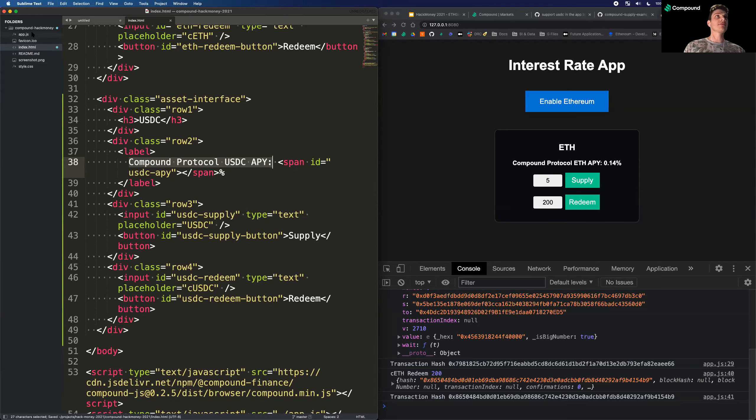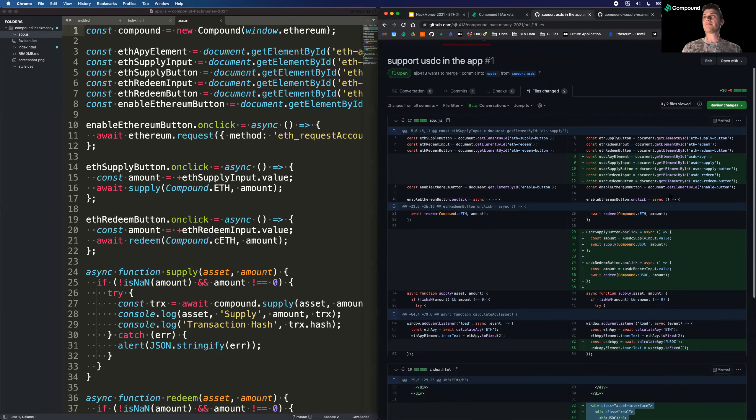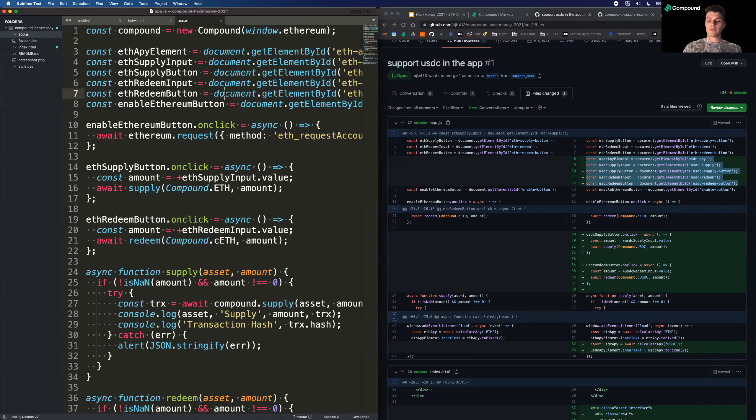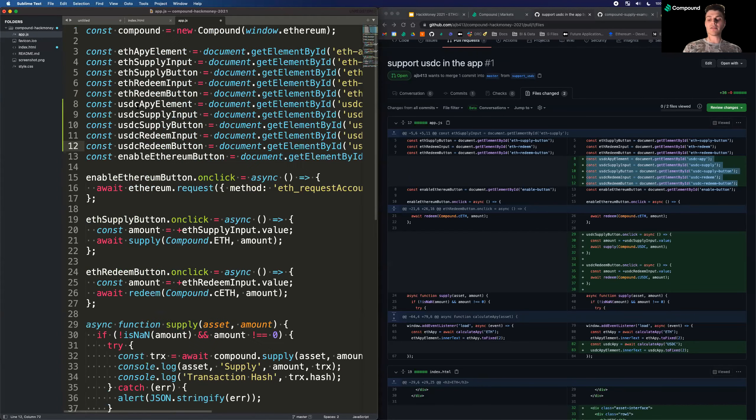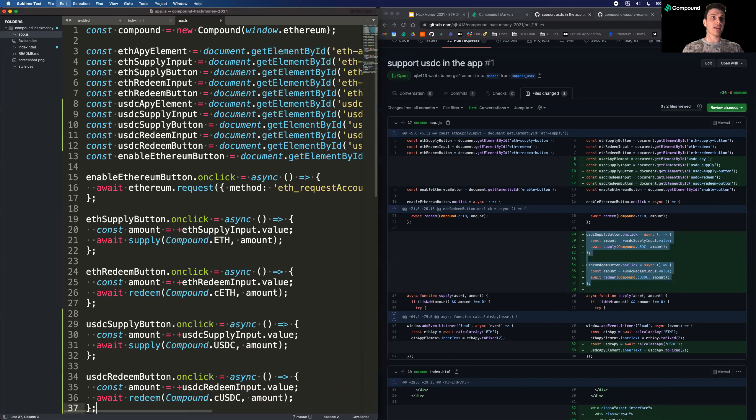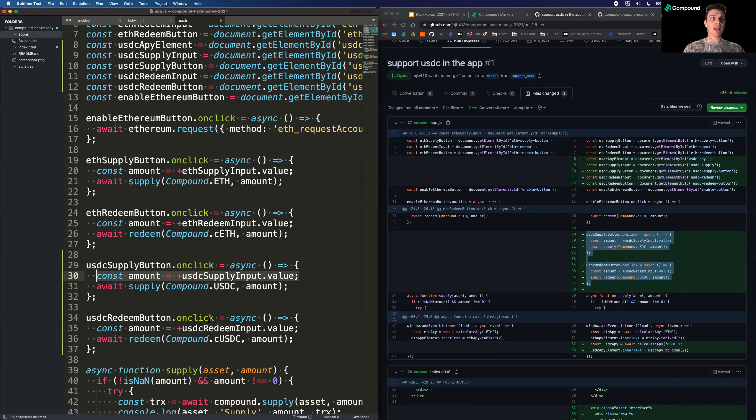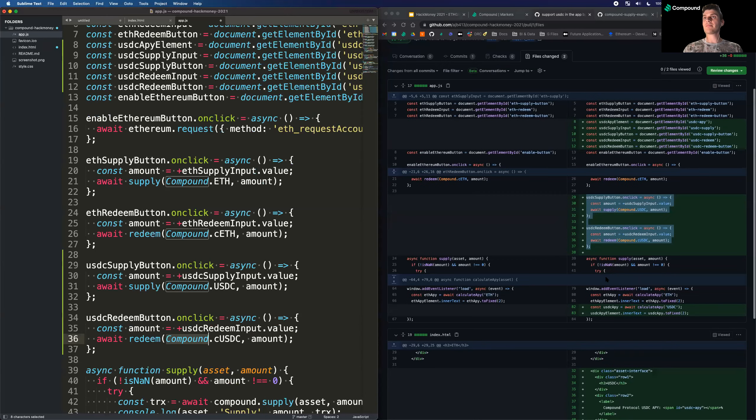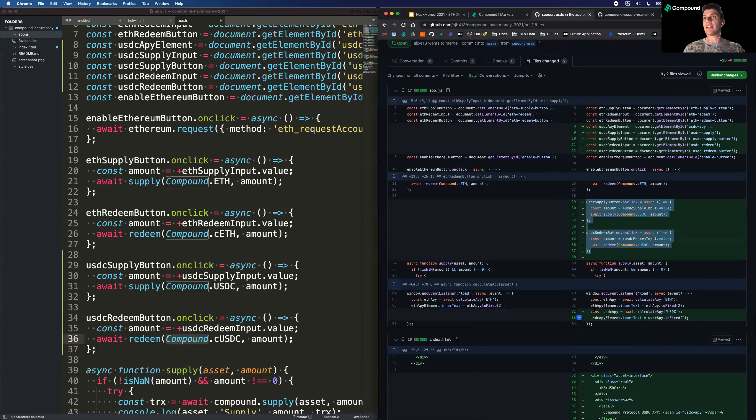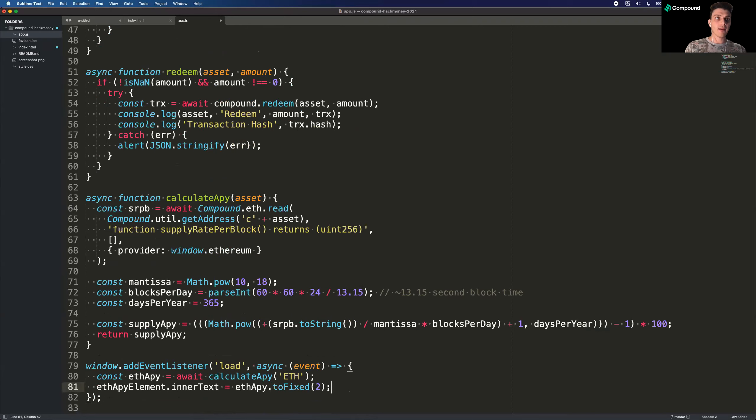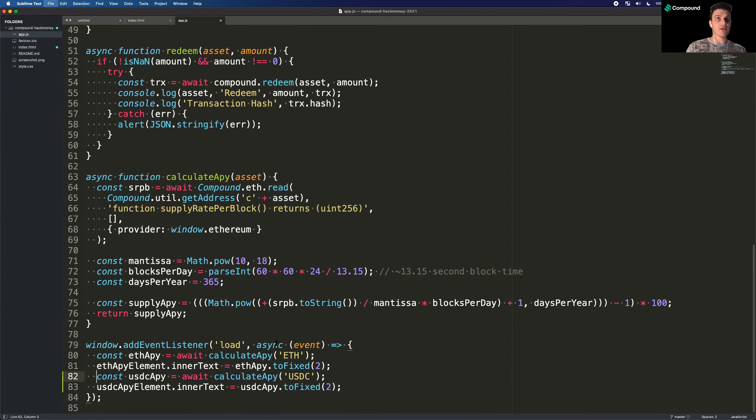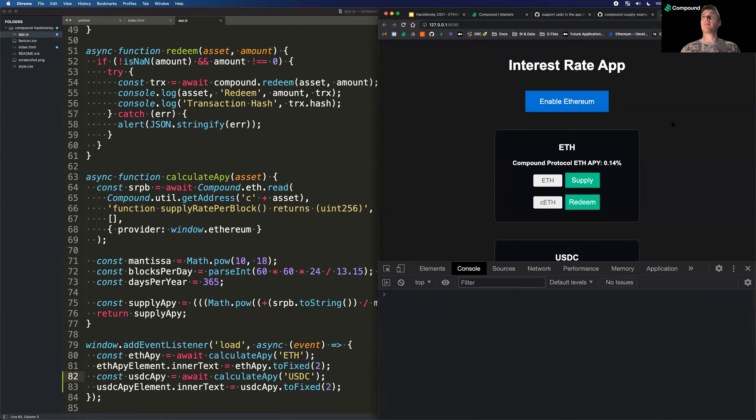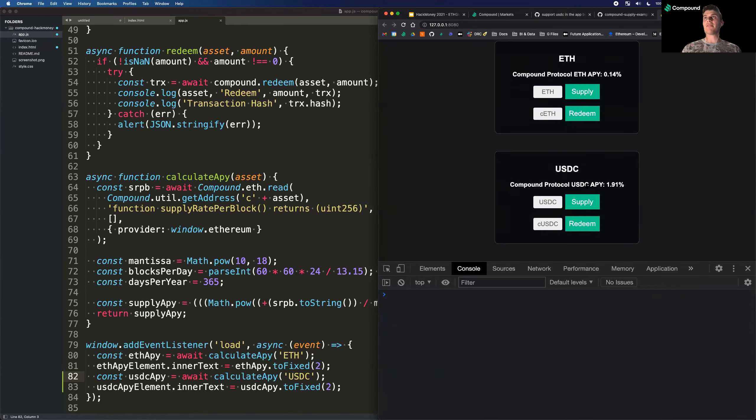On the JavaScript side, we're going to wire up those buttons. I'm going to grab references to them. So now we can access each of those DOM elements. We're going to add some button event handlers, just like we have for the ether ones. So that way we're able to supply and redeem our CUSDC. And the last thing we're going to do is calculate the APY when the page loads. So I'm going to go down to that event handler for the load. And in addition to ETH, we're going to get the USDC APY.